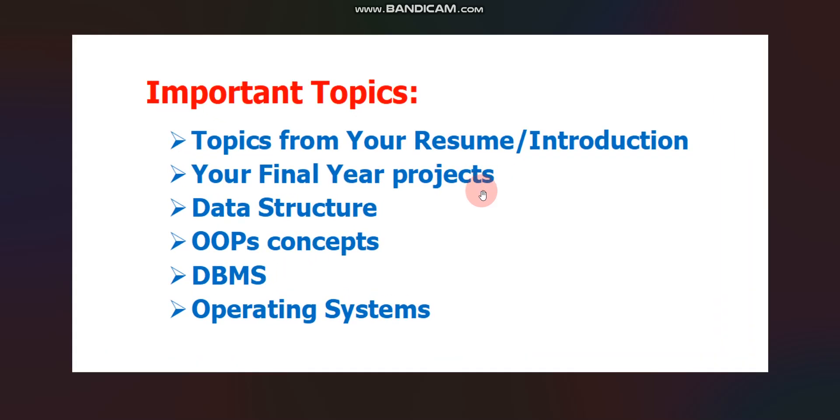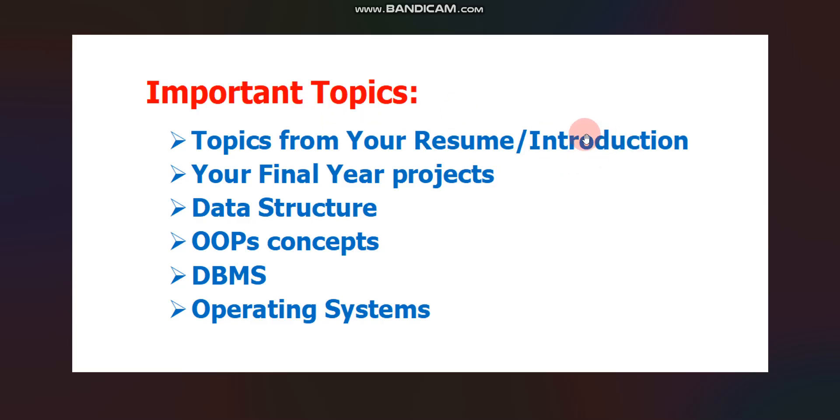First important topic is from your resume and from your introduction. Whatever you will mention in your resume and your introduction, 70 to 80% questions you can expect from your resume and from your introduction. Prepare these topics first. After that, your final year project. This is again very important topic.